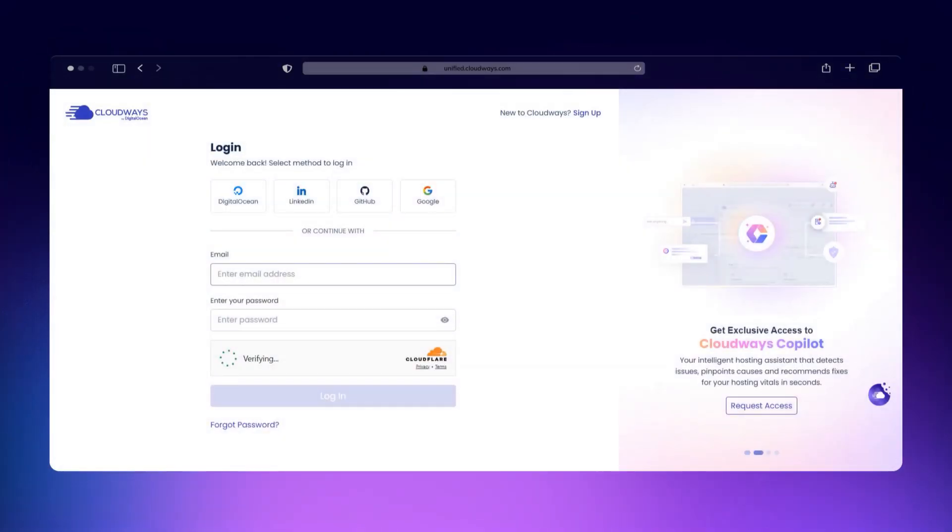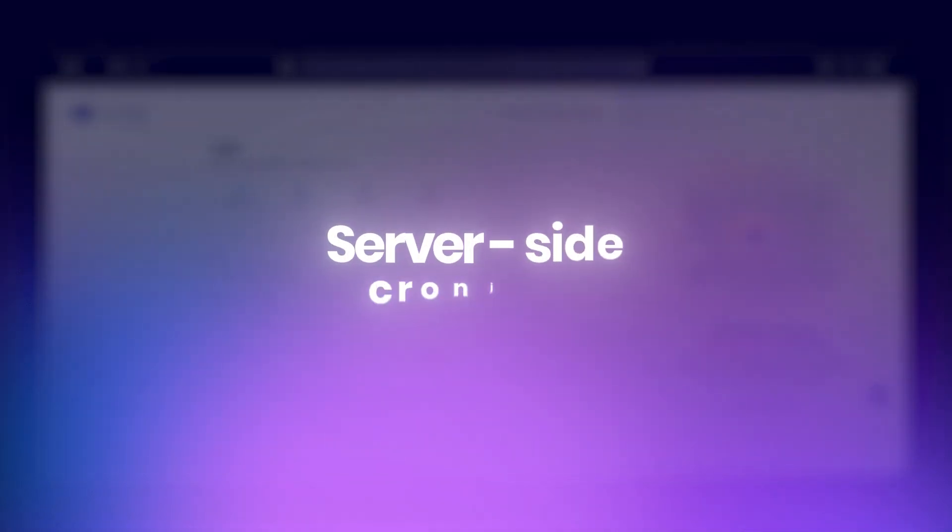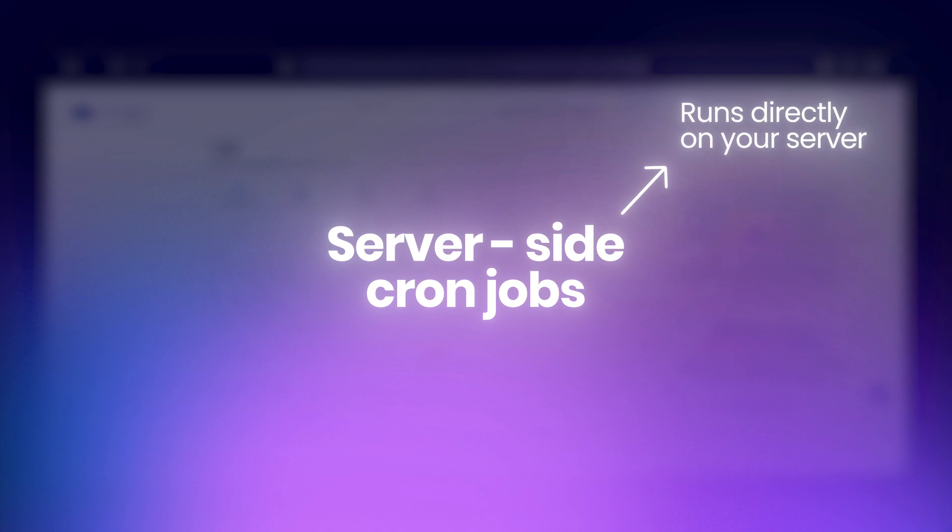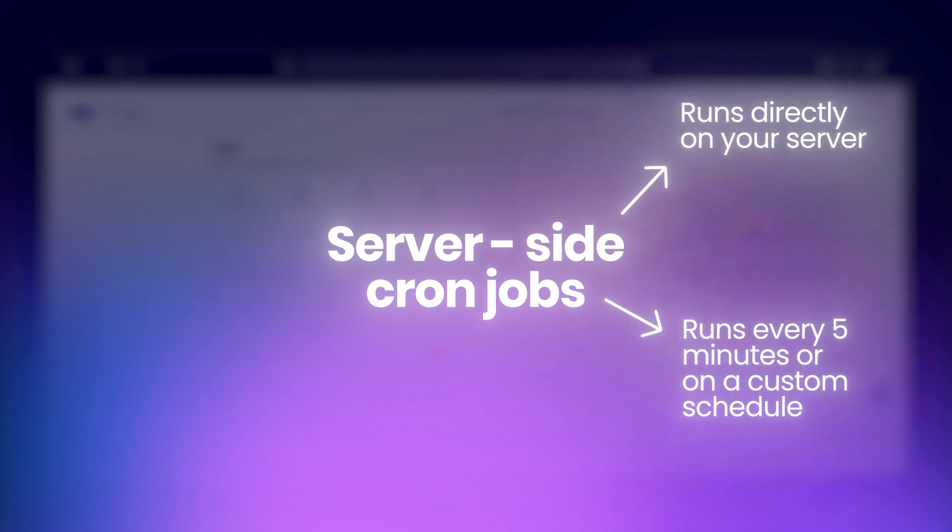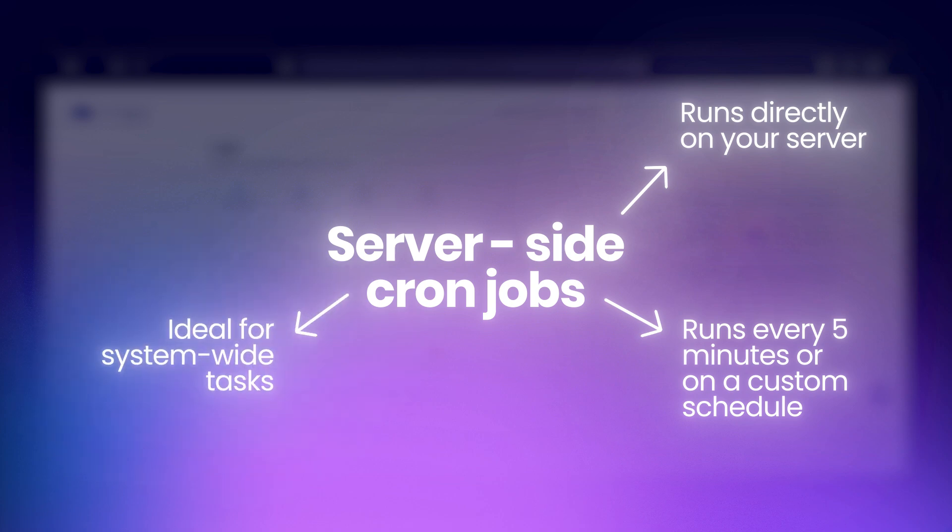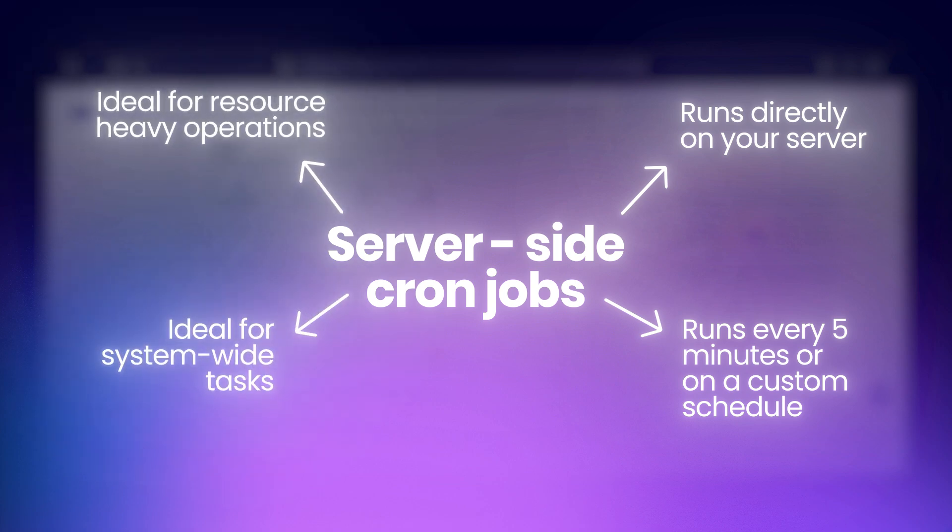There are two main types of cron jobs, and knowing the difference helps you pick the right tool for the job. Server-side cron jobs run directly on your server. You can set them to run every five minutes, once an hour, or on a custom schedule. These are ideal for system-wide tasks or resource-heavy operations.